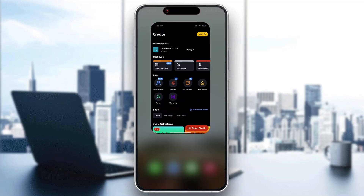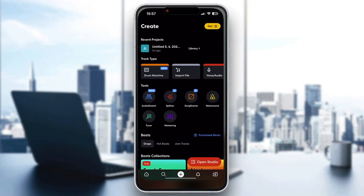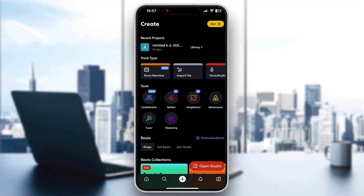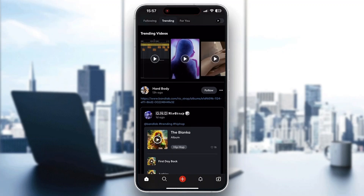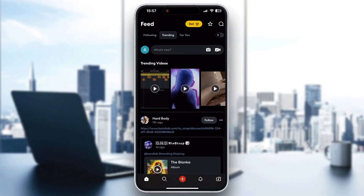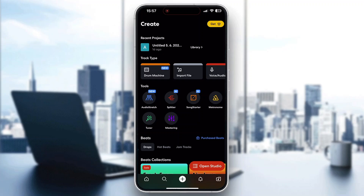The first thing you want to do is go ahead and open up the official BandLab application if you haven't already. After opening it up, you want to log into your account. If you do not already have an account, you can go ahead and create a new one. After logging in, you'll be greeted by the main homepage of BandLab, where you can see all the trending videos and posts by other users. Click on the plus button at the bottom middle part of the screen, and it's going to open up a new page where you can get started with either importing a new file or starting to record.